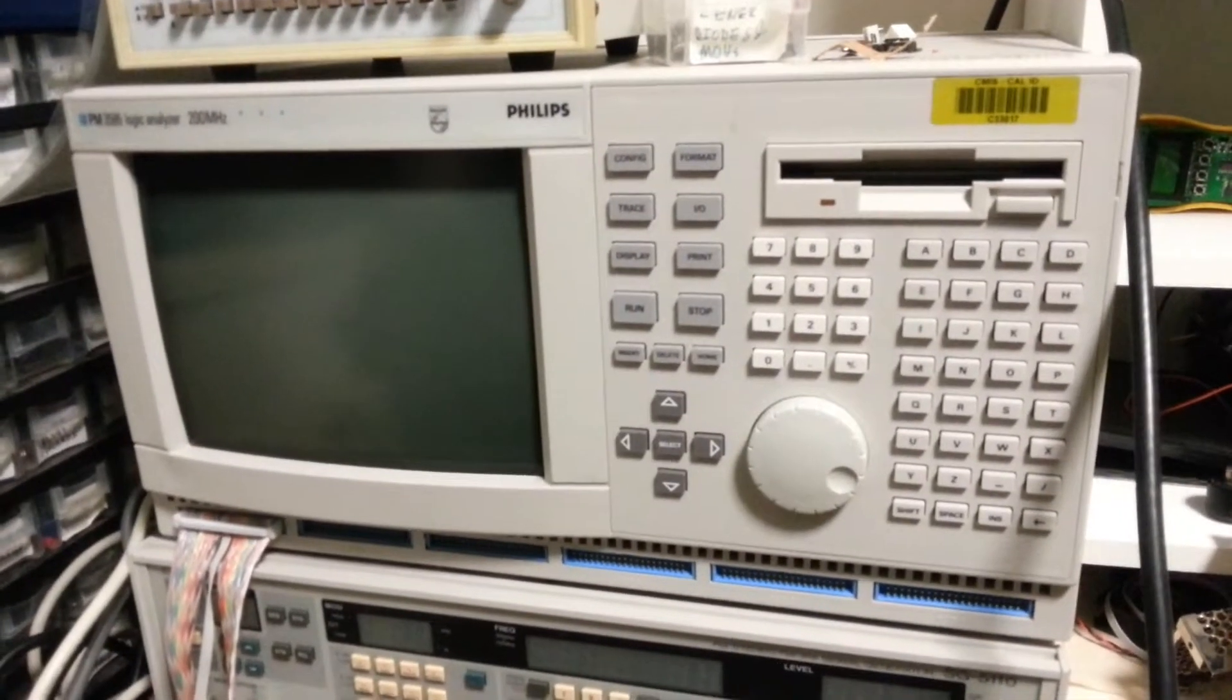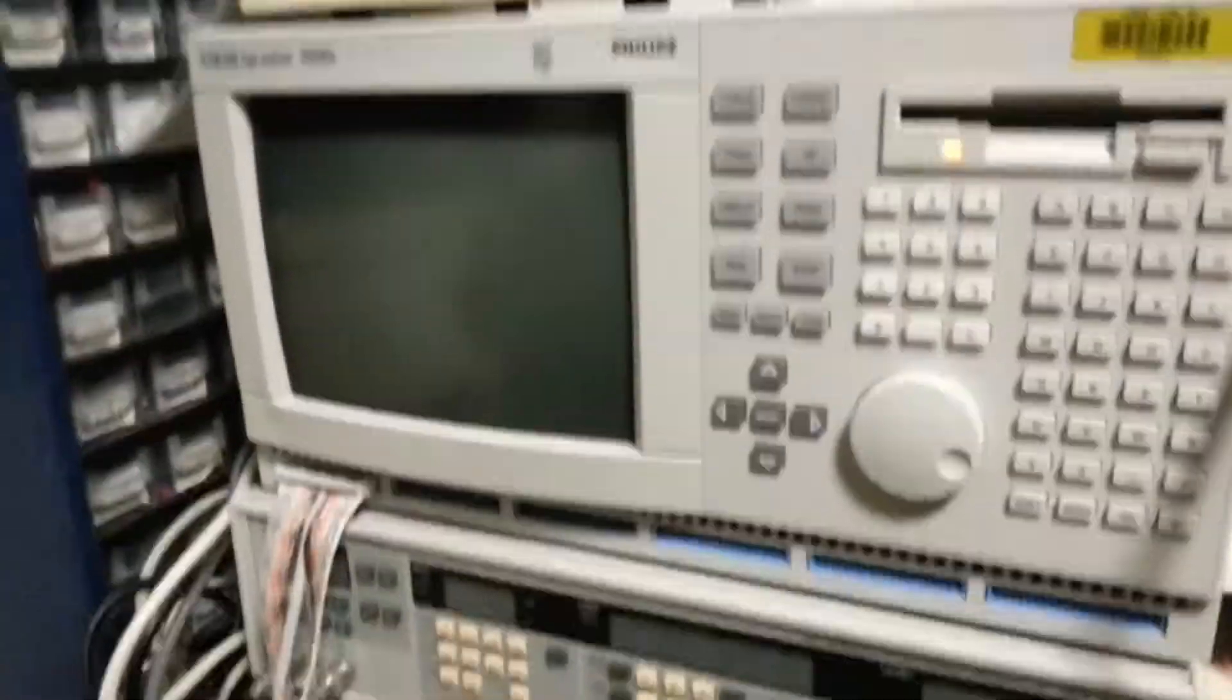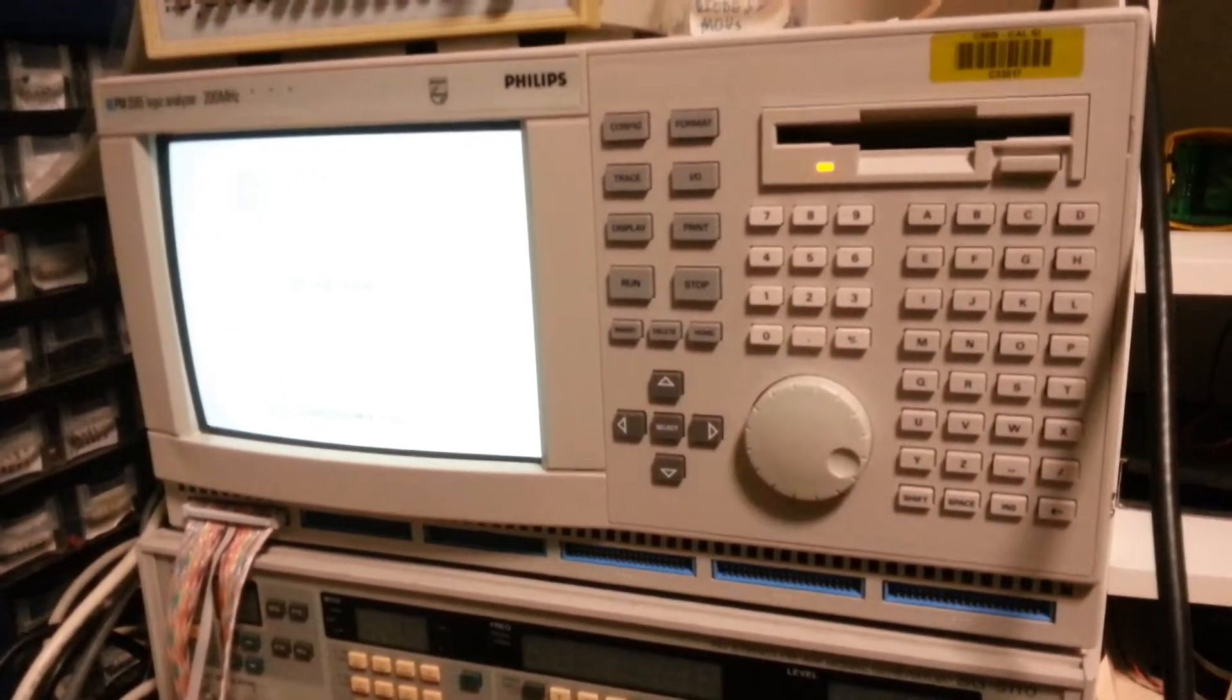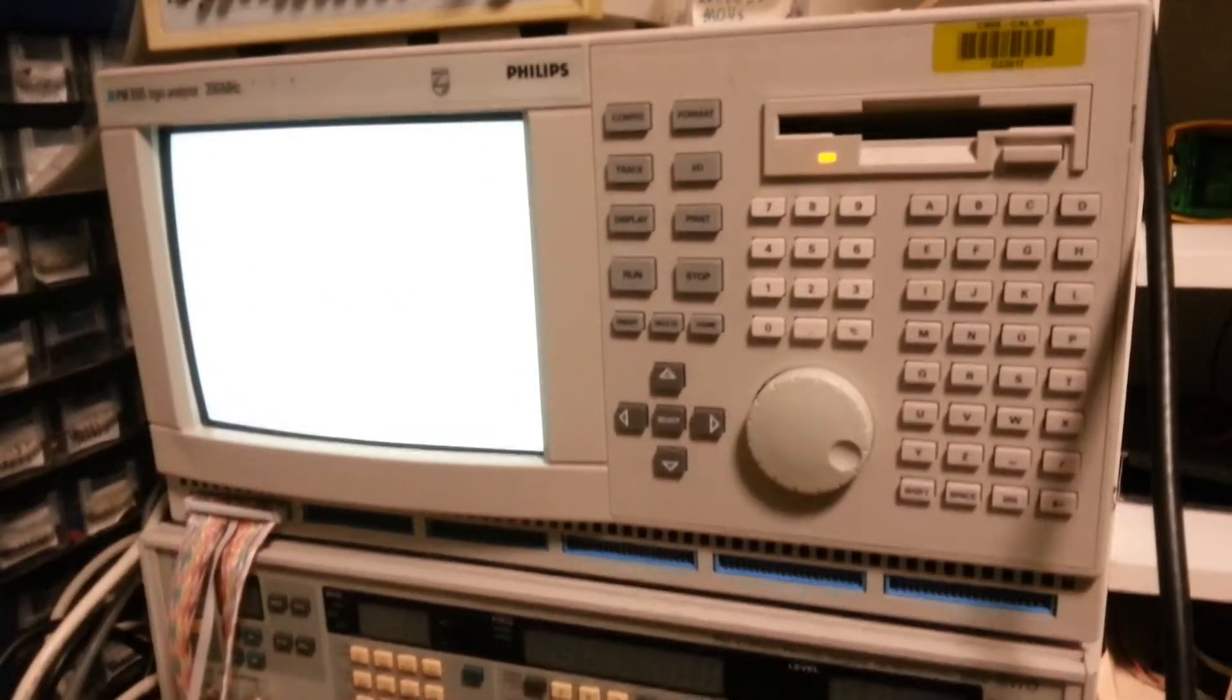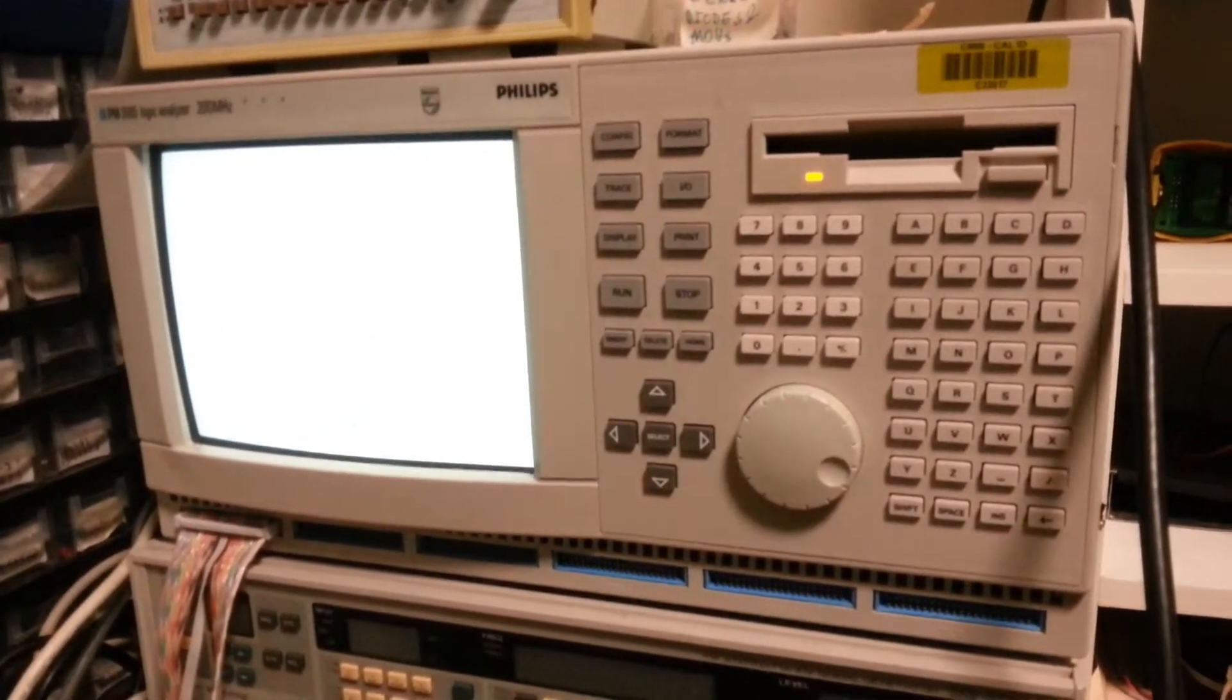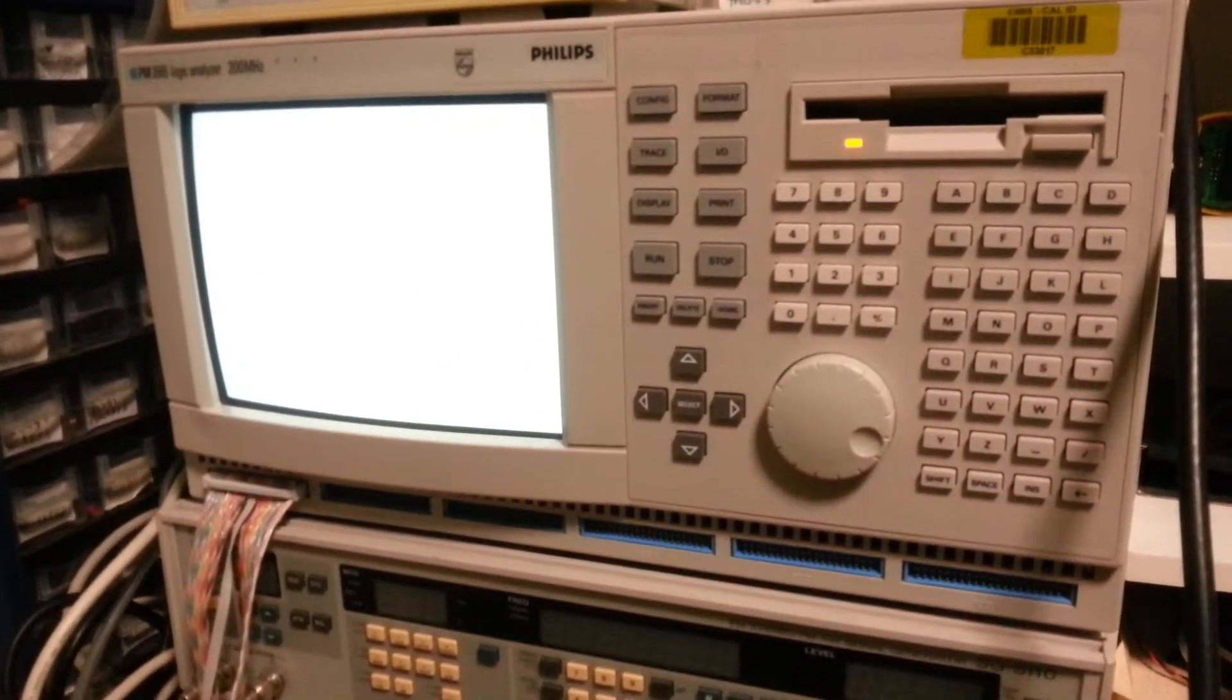Logic Analyser with standard floppy drive, powering on now. Two seconds lag.